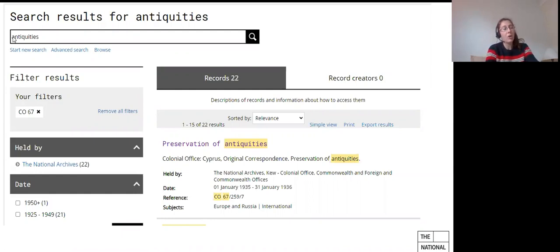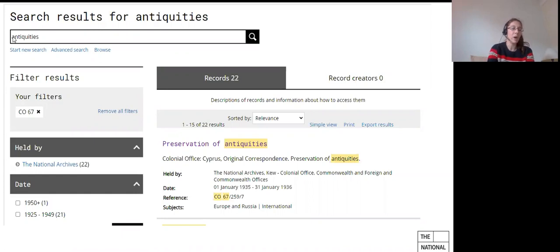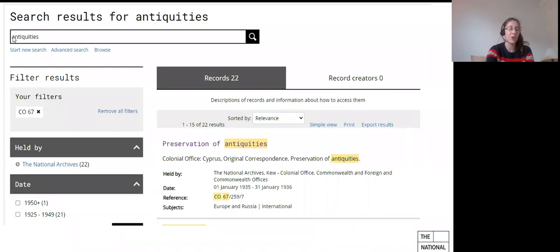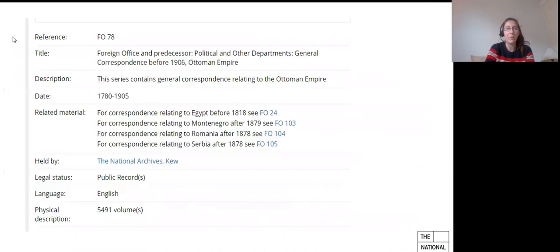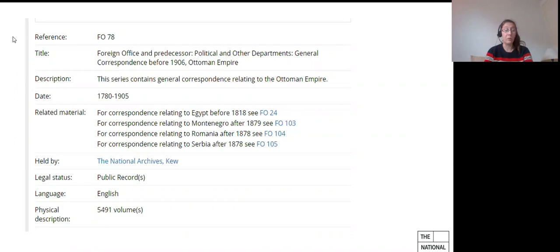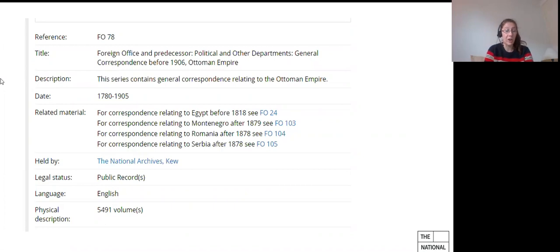So how can you follow the paper trail? And that's really where knowing your administrative history is important. So we know that Cyprus was part of the Ottoman Empire and a quick catalogue search will tell you that records relating to the Ottoman Empire before 1906 are in record series FO78. Now, don't get me wrong, you could well order all FO78 volumes and plough through them to find relevant items of correspondence. But as you can see on the slides, there are five thousand four hundred and ninety one volumes in FO78.